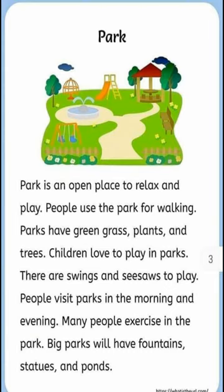Park. Park is an open place to relax and play. People use the park for walking. Parks have green grass, plants, and trees.